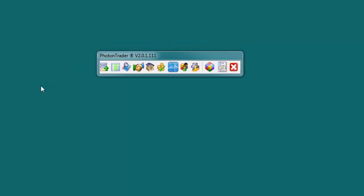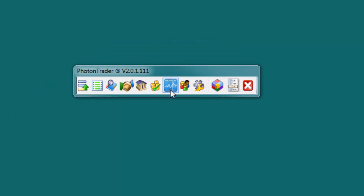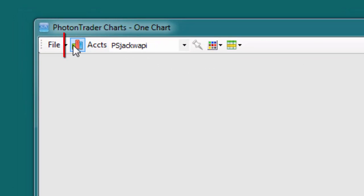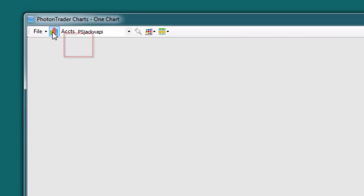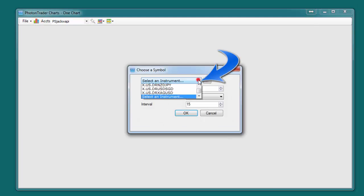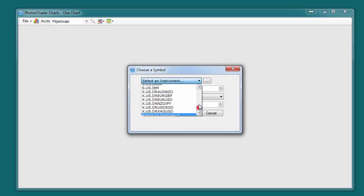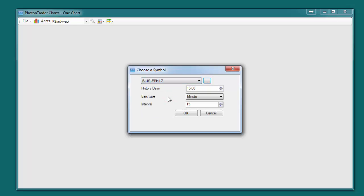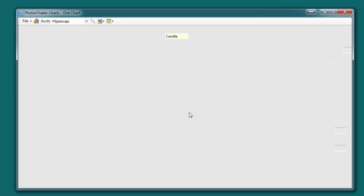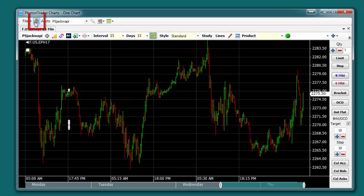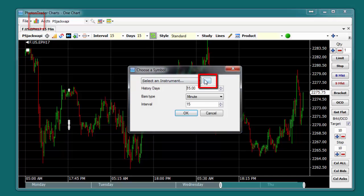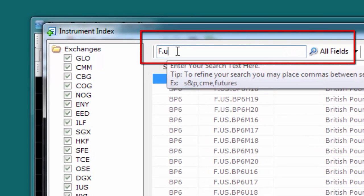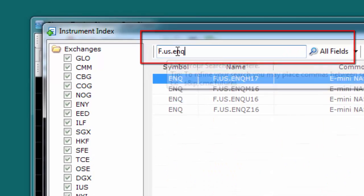Photon Trader Charts can be accessed by clicking on the chart icon on the Photon Trader toolbar. To import a chart, click on the New Chart icon. Markets are activated on the chart the same way that they are on the other Photon Trader windows, either by using the drop-down menu and selecting a previously created market, or by using the Instrument Index button, typing in a symbol and clicking OK.